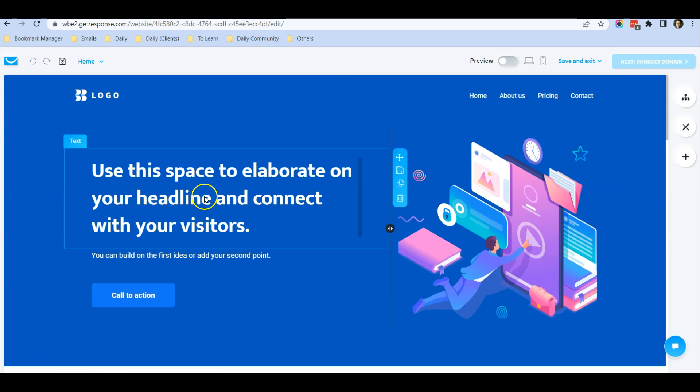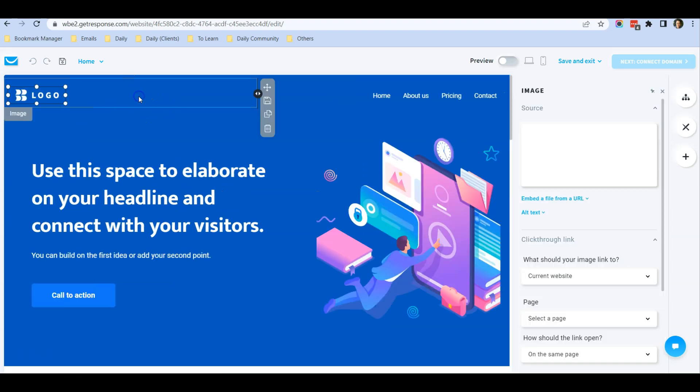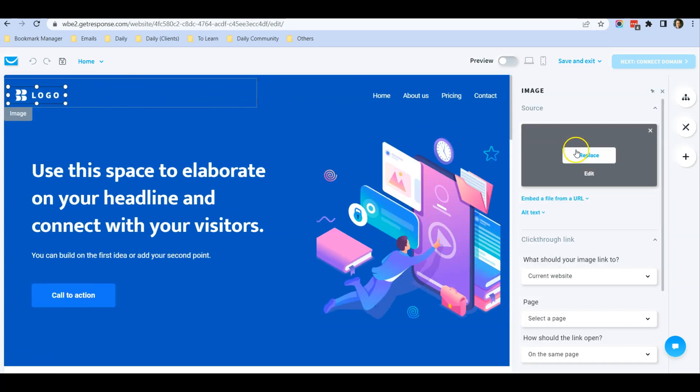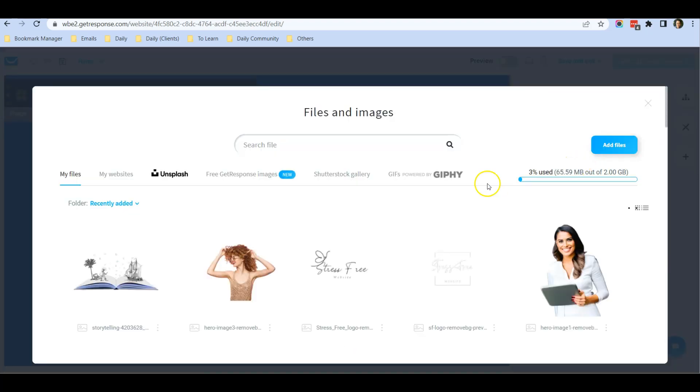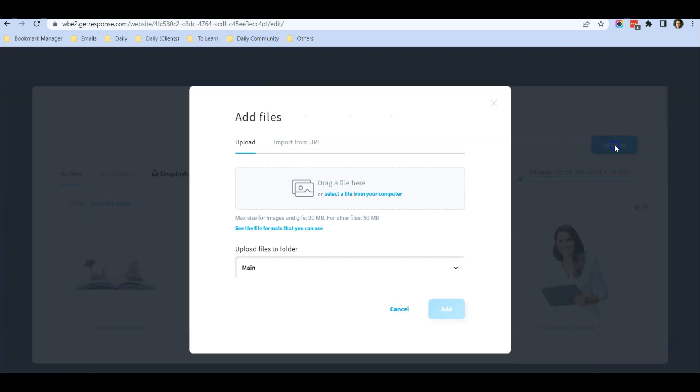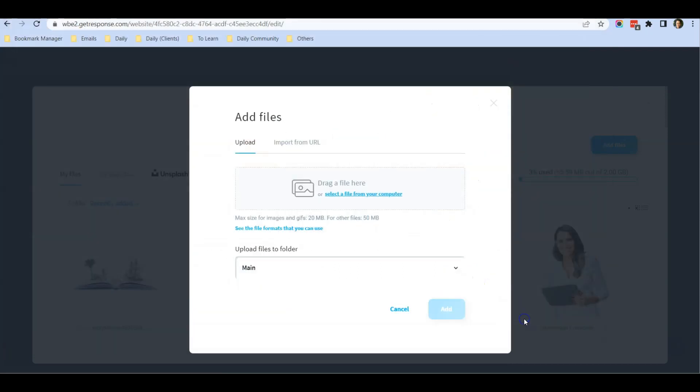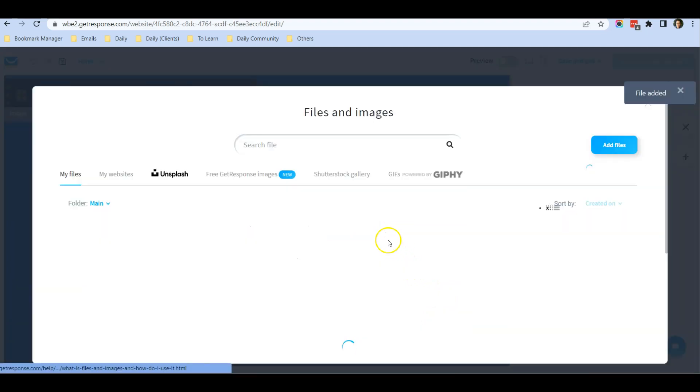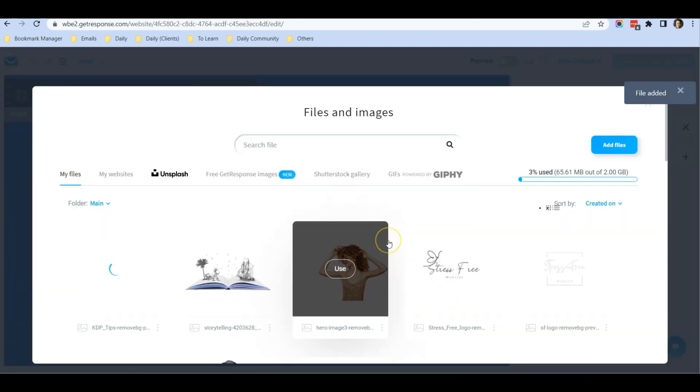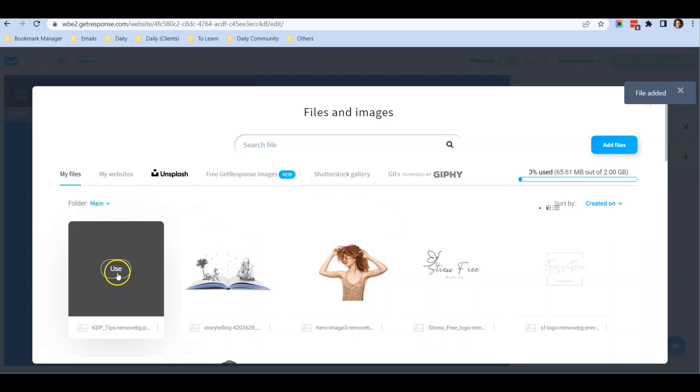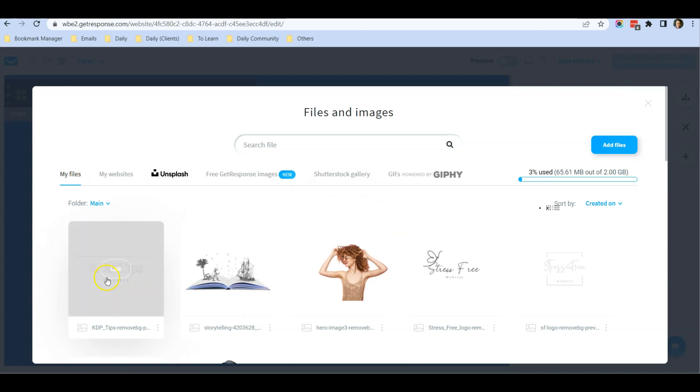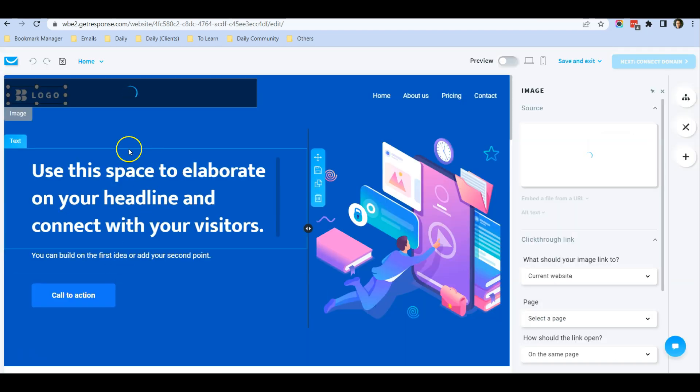First thing is the logo. Just click on the logo and you can see there's a Replace option. Click on Replace and you can add files. You can add your own logo. I've used Canva to design a logo already, and I'll also link up to one of my logo creation tutorials so you can check it out. I click on Use.